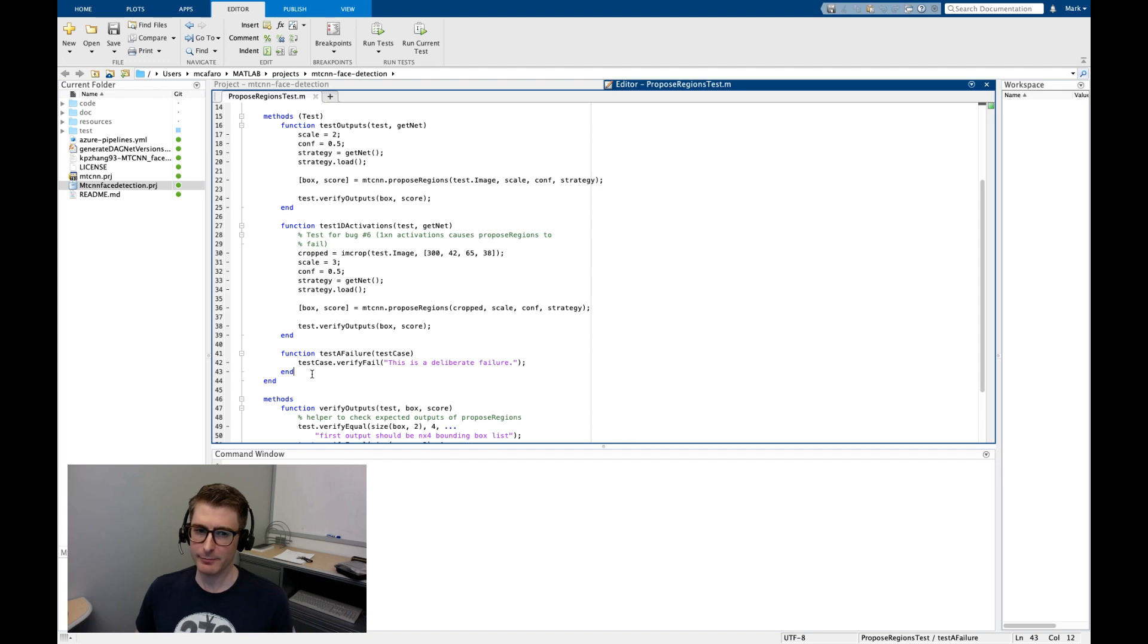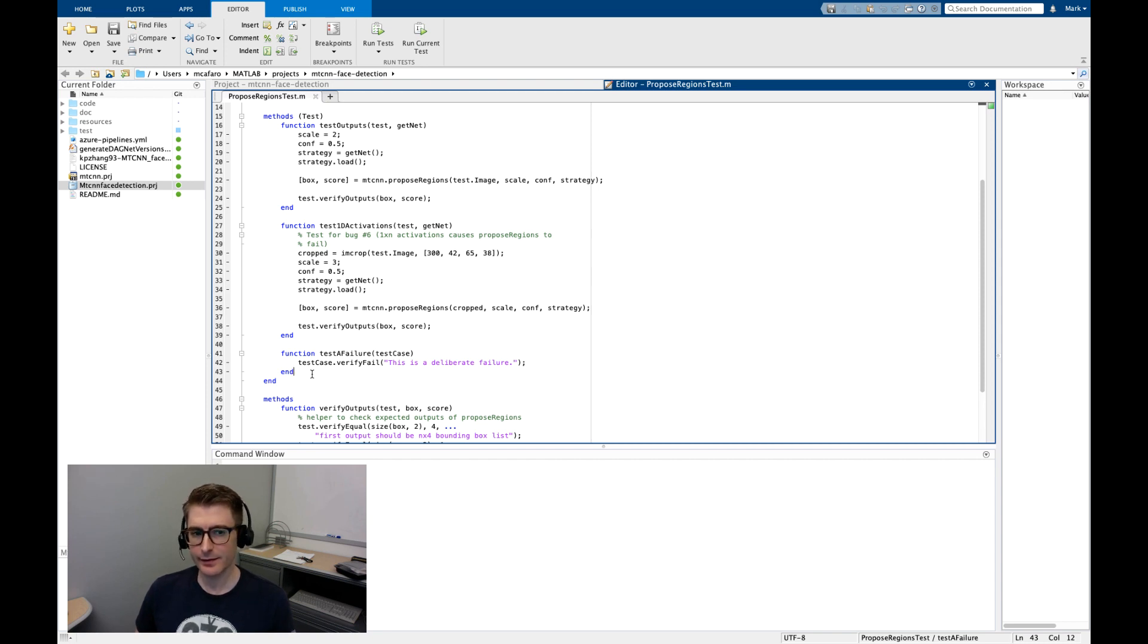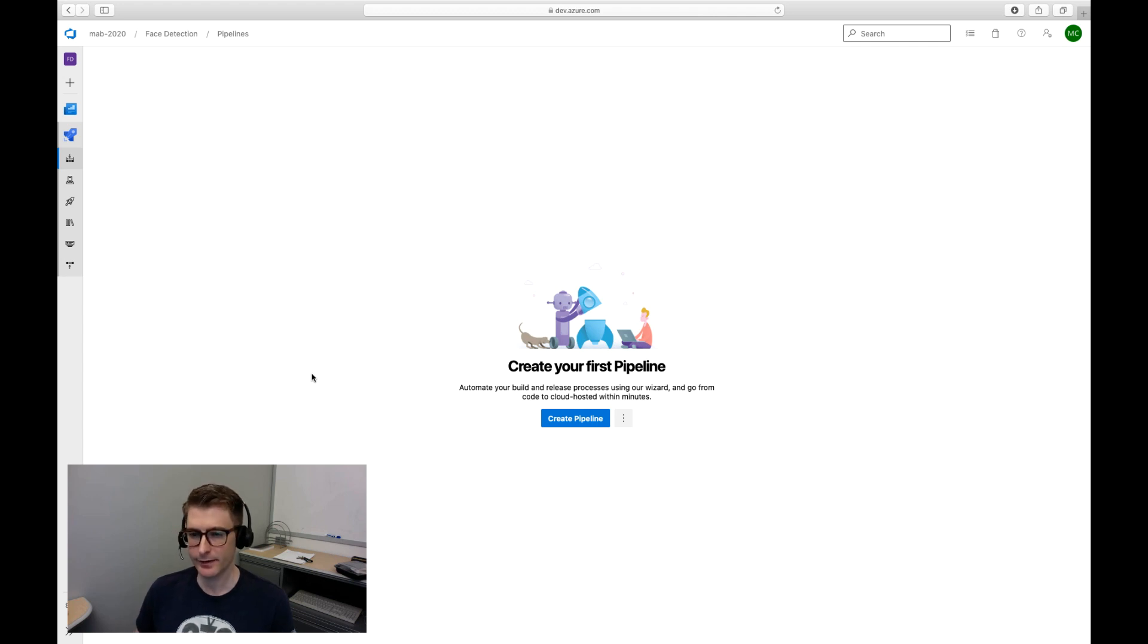Like Andy I'm going to set up a CI system to run the tests and produce reports but I'm going to use Azure pipelines instead of Jenkins. So let's get started. First I'm going to go over to my Azure DevOps org where I've already installed the free MATLAB extension.